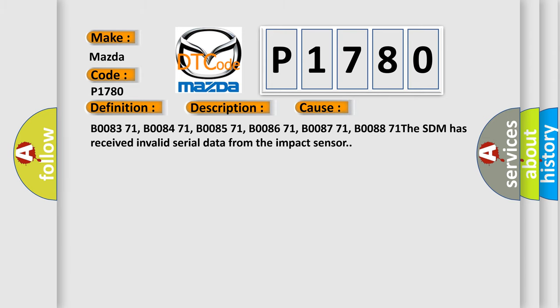B008371, B008471, B008571, B008671, B008771, B008871. The SDM has received invalid serial data from the impact sensor.